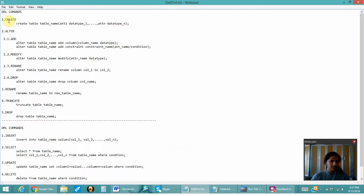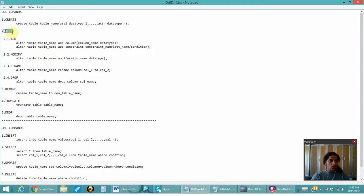So these are the DDL and the DML commands. First is CREATE, in which I have given the primary key. In the ALTER command also we can give the primary key.